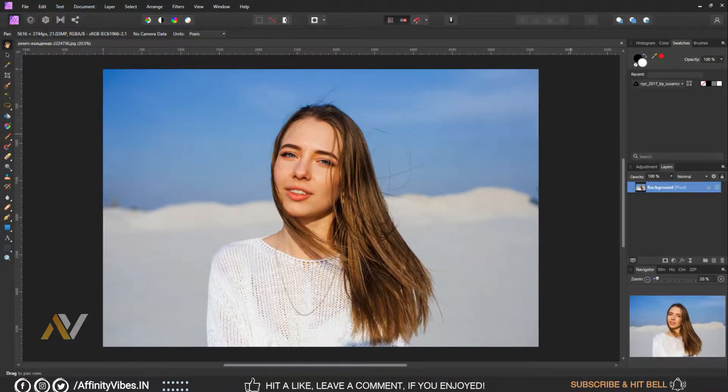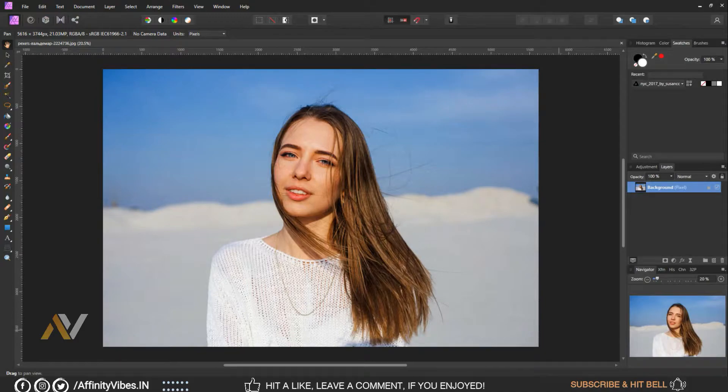Hey guys, Dev here from Affinity Vibe YouTube channel. This is the video series on pro level color grading in Affinity Photo.